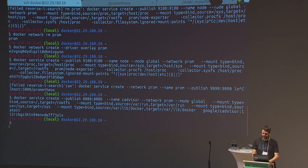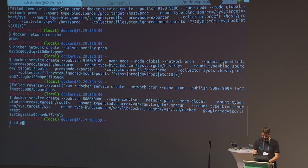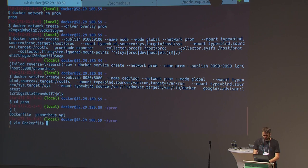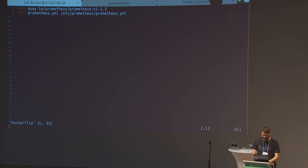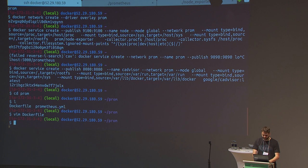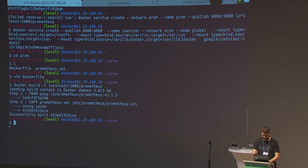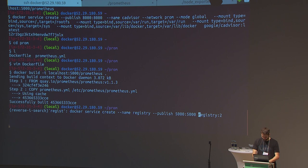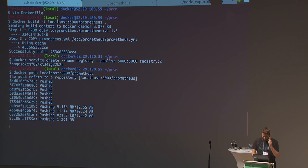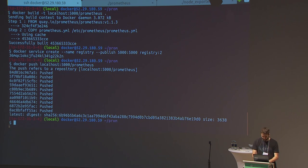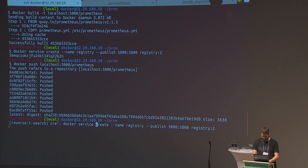I'll also bring up cAdvisor, which is a container exporter — it exports metrics about all containers running on a host. Then I'll bring up Prometheus itself. I have a little Dockerfile that inherits from the standard vanilla Prometheus Docker image and just swaps out the Prometheus configuration for the demo. I build that, add it to a custom registry, and push the image there so we have the configuration baked in.